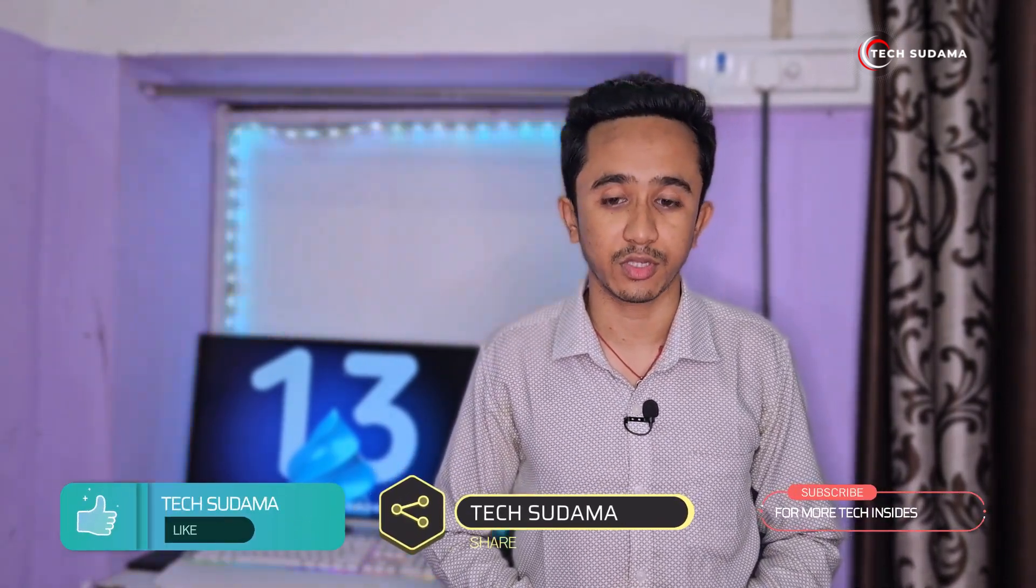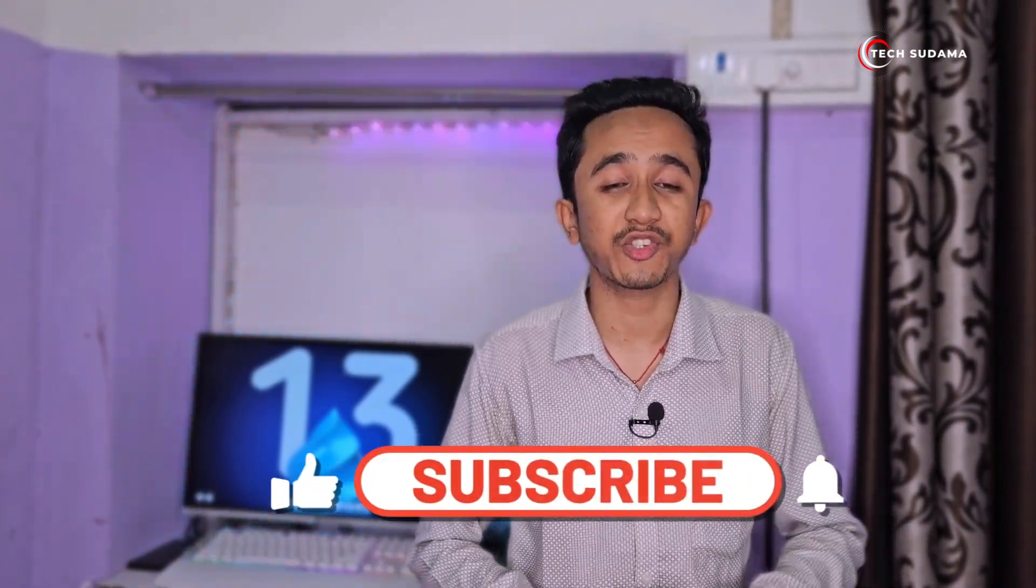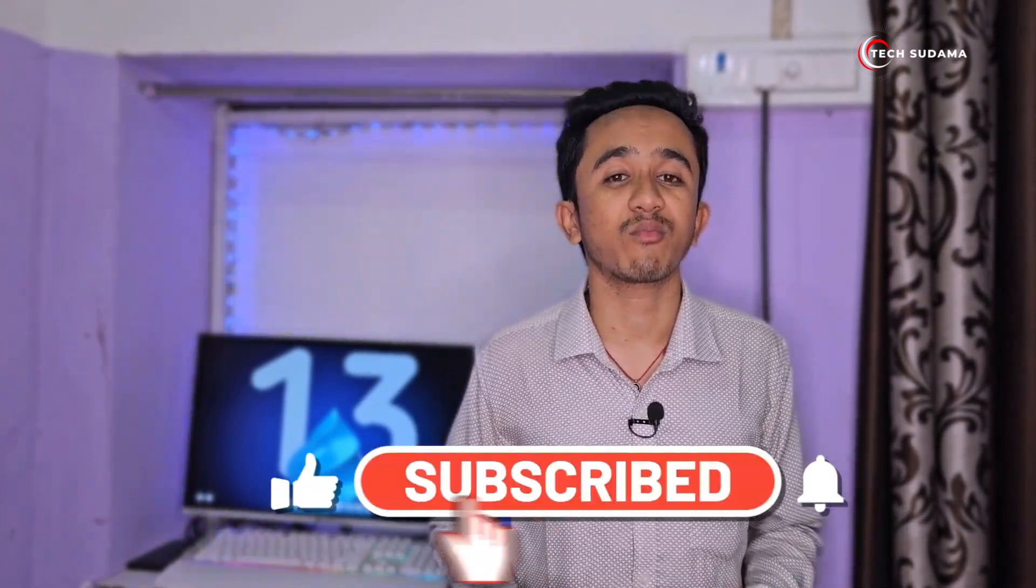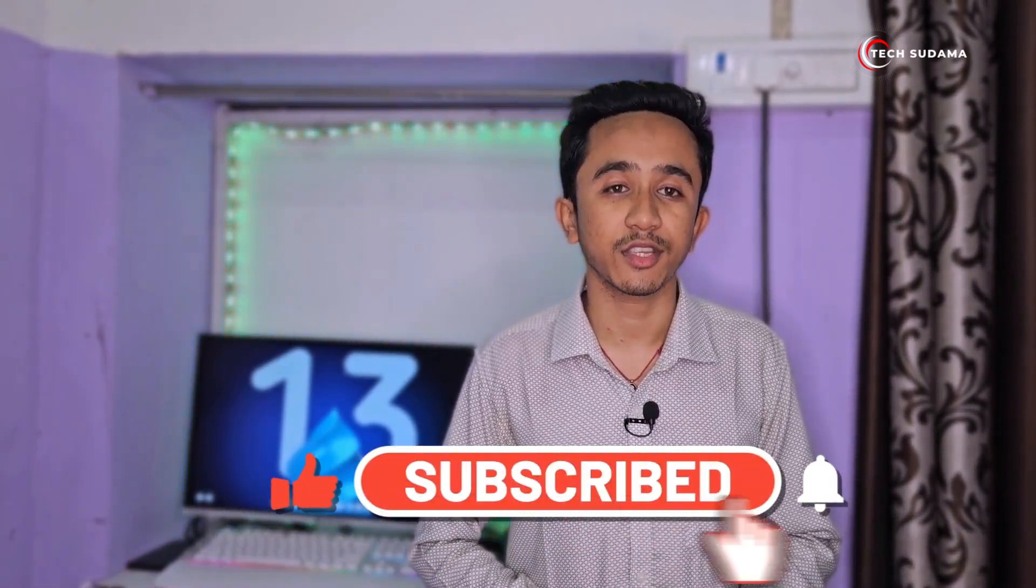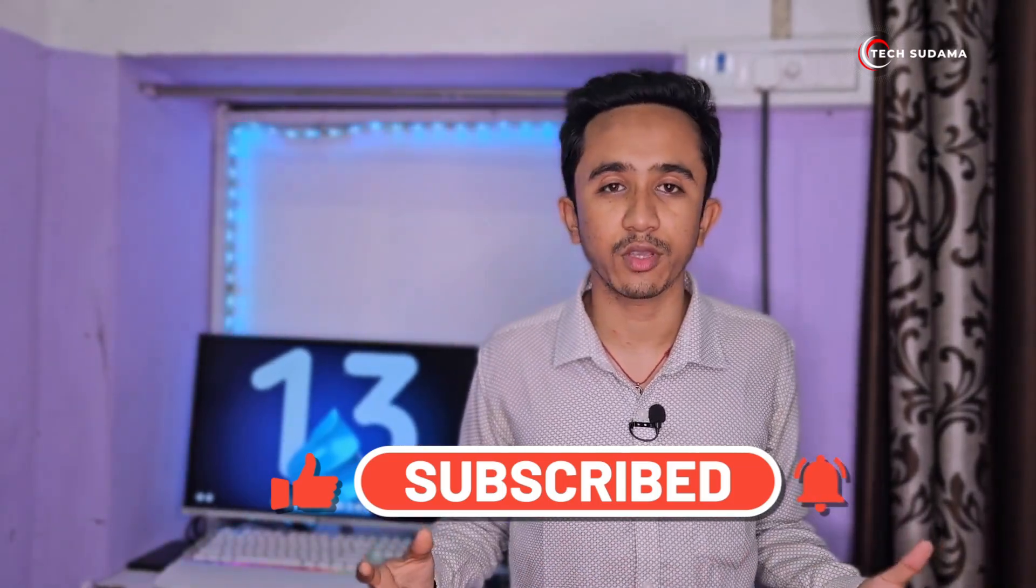That wraps up our exploration of this Windows 13 concept. Stay tuned to our channel for all the latest updates in the world of tech. Don't forget to like, share, and subscribe for more exciting content. Until next time, happy exploring!